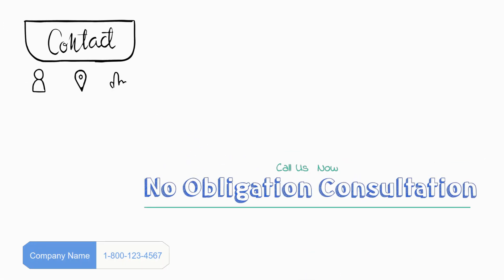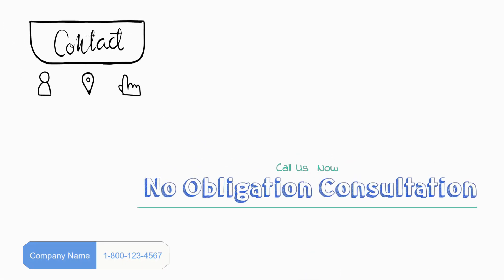So call us now for a free no-obligation consultation. Get the money you deserve before it's too late.